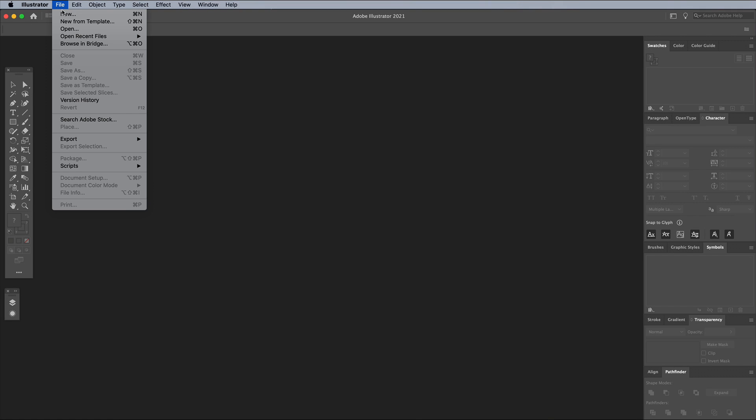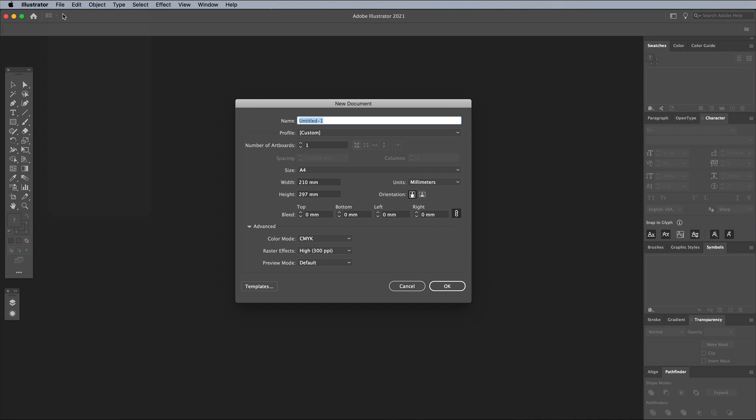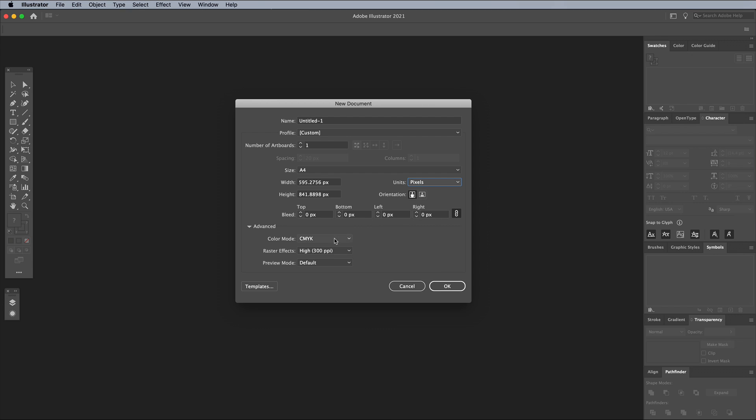To create the engraved money style text effect, set up a new document in Adobe Illustrator. Since this is a digital artwork, set the units of measurements to pixels and the color mode to RGB.